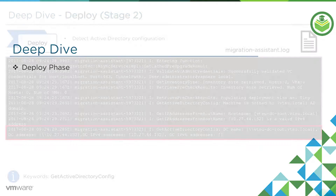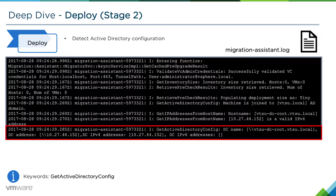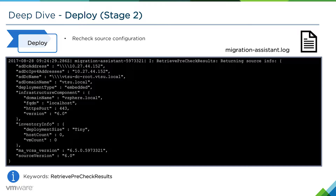We'll now talk briefly about the deploy phase, focusing here on the stage two deployment. Stage one is where the vCenter Server OVF gets deployed to an ESXi host, and stage two is where we do some additional configuration. Here we're detecting the Active Directory configuration — since my Windows vCenter server was joined to Active Directory, we want to join the vCenter Server Appliance to the same AD domain. It detects the domain controller that the vCenter server is joined to and also rechecks the network information, printing out the network info, vSphere domain information, and deployment type. Use the keyword 'retrieve pre-check results' to see this information.